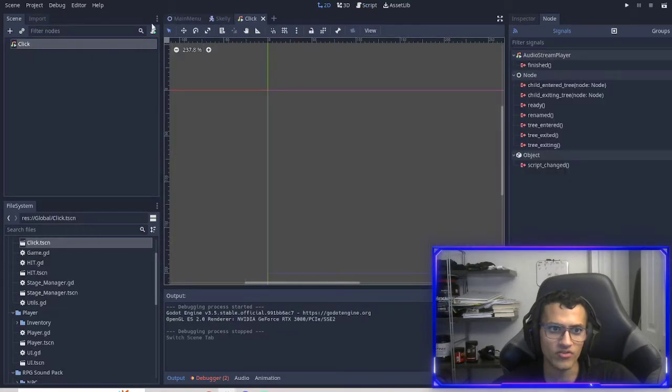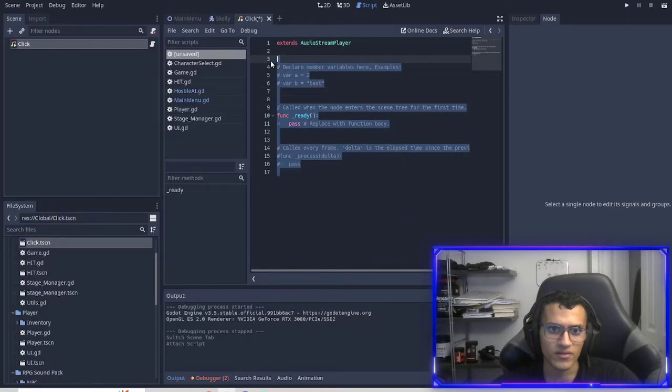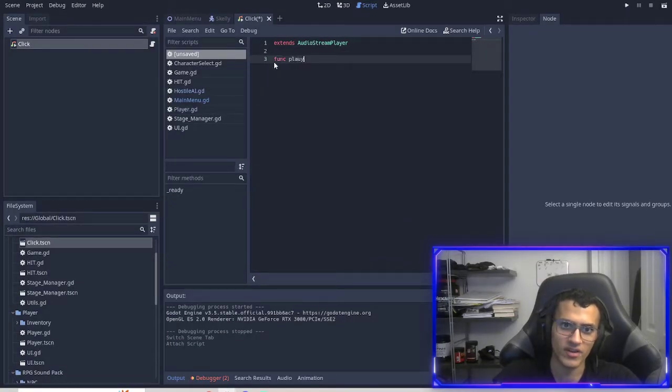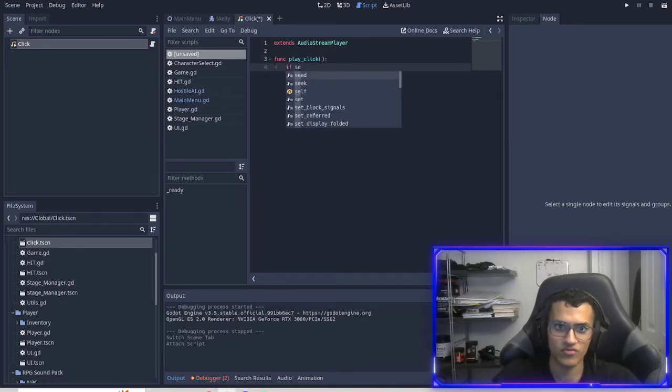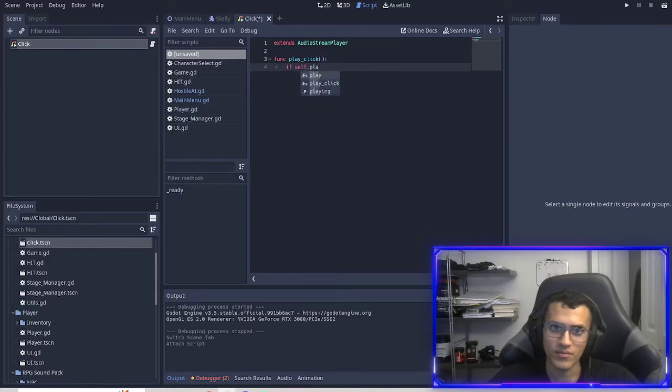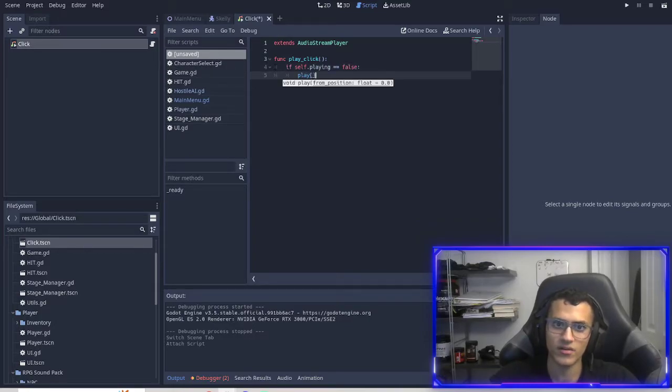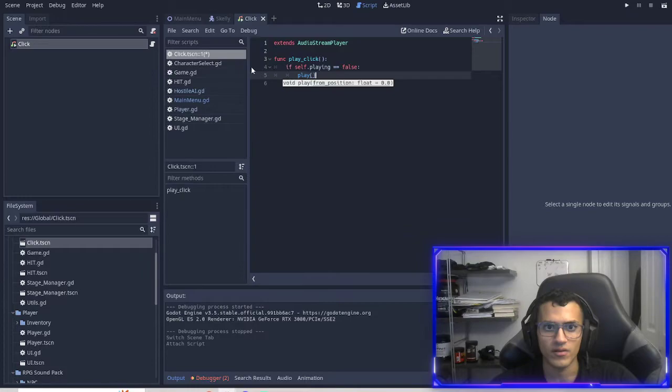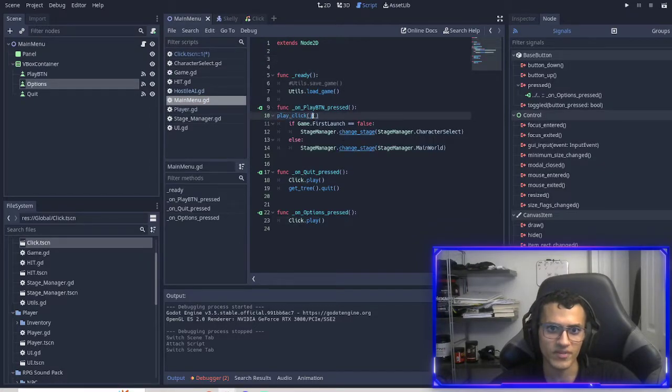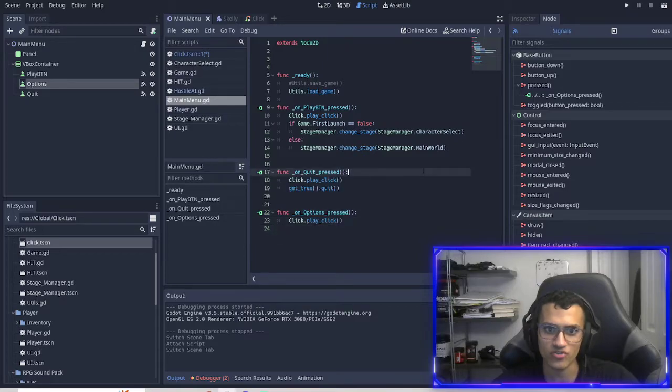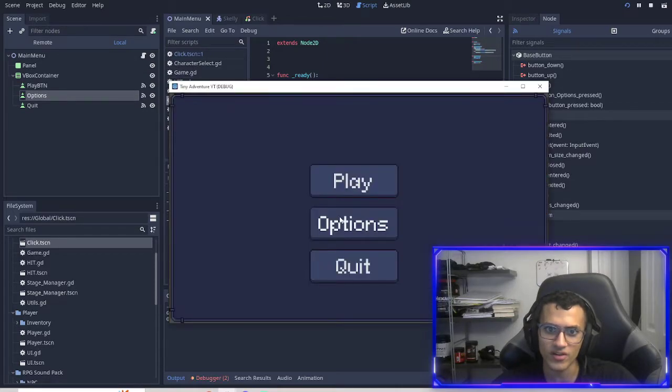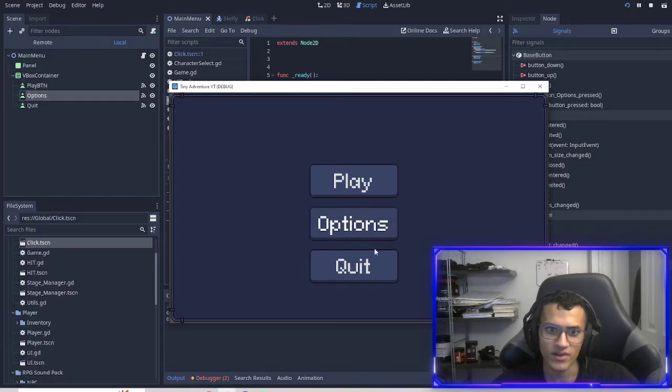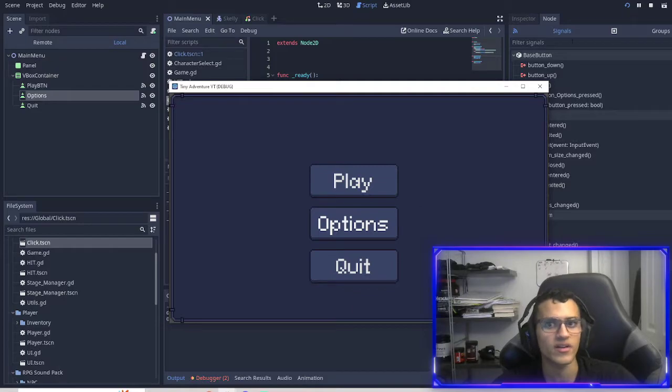What we can do just to make this smoother is function dot play click. We can do if self dot playing equals false then play. So now this just makes it slightly smoother in the sense that it won't play on top of the sounds. The sound is very short anyway, so you might not be able to do that. But yeah, so now it's a bit smoother in the sense that it'll only play if the sound is done playing.